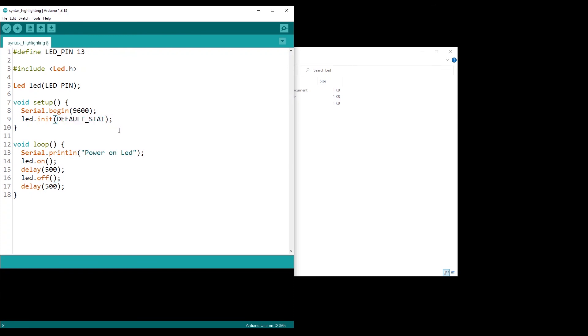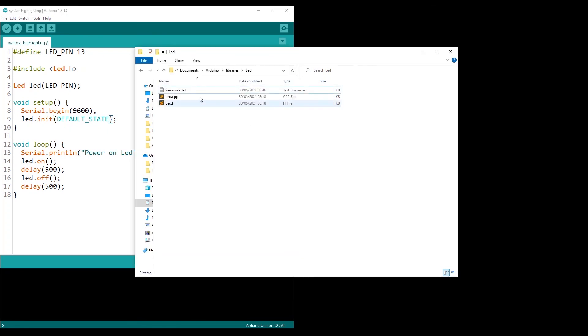You can see whenever I write default state, it turns blue. LED.init turns orange. And that's it. That's how you add syntax highlighting.